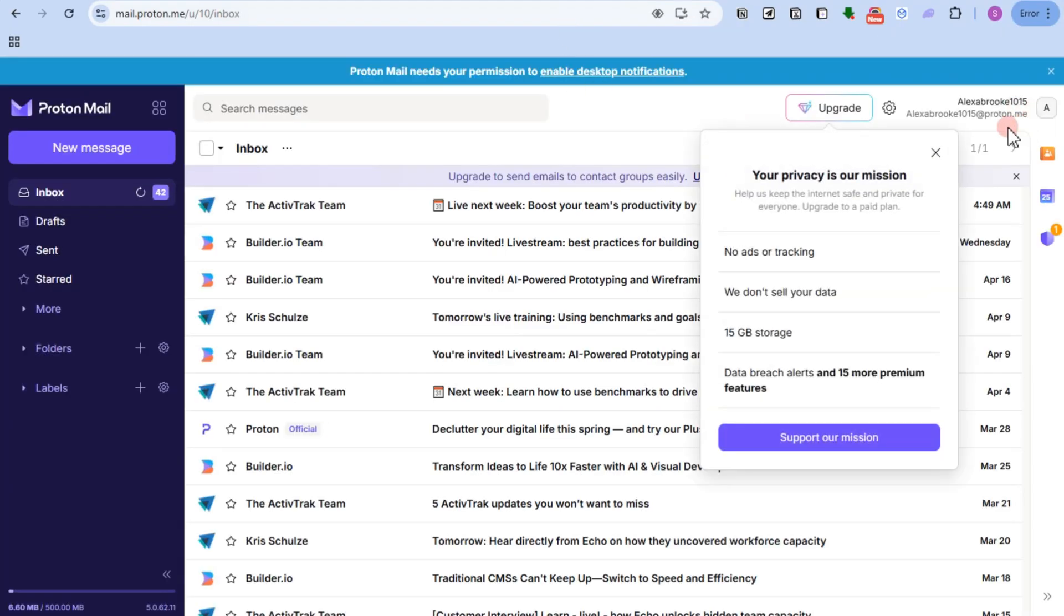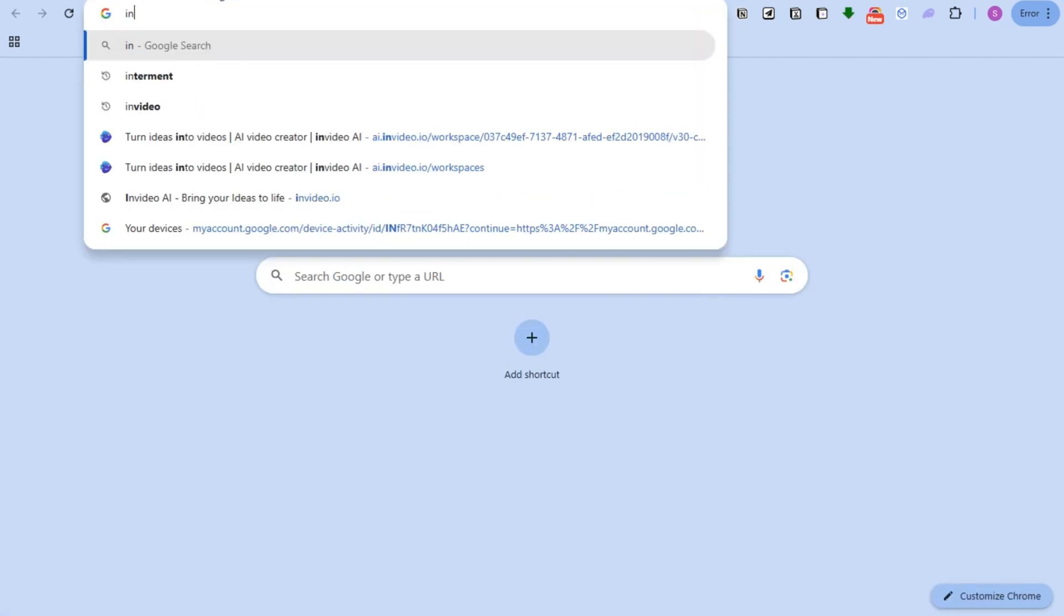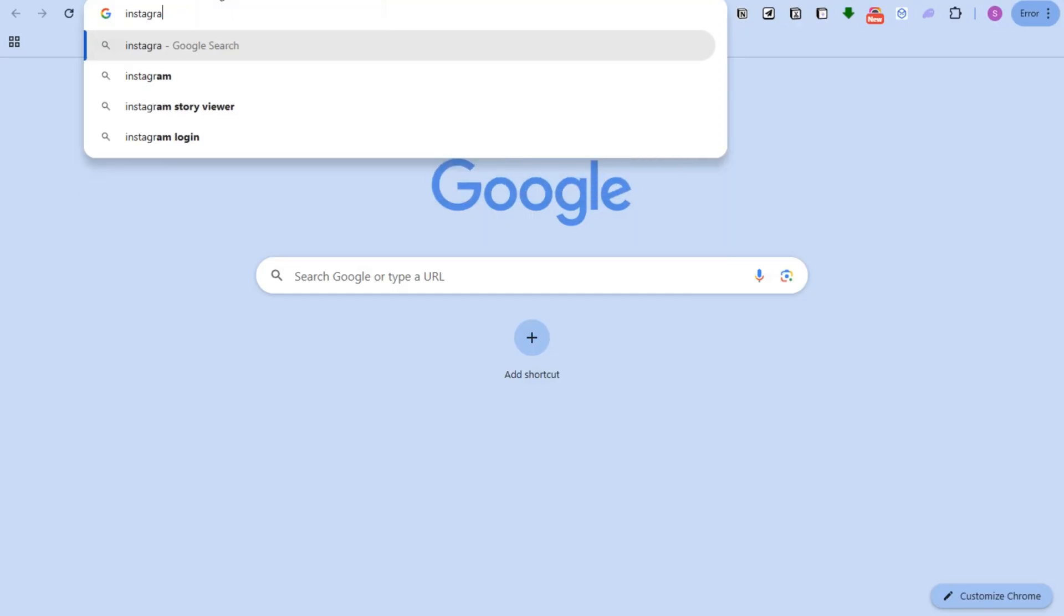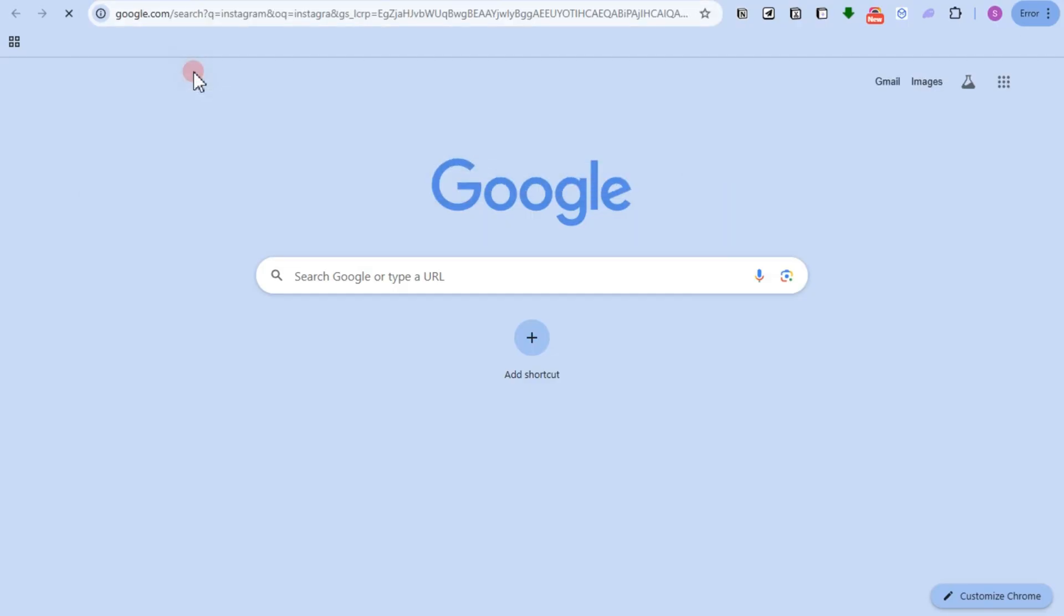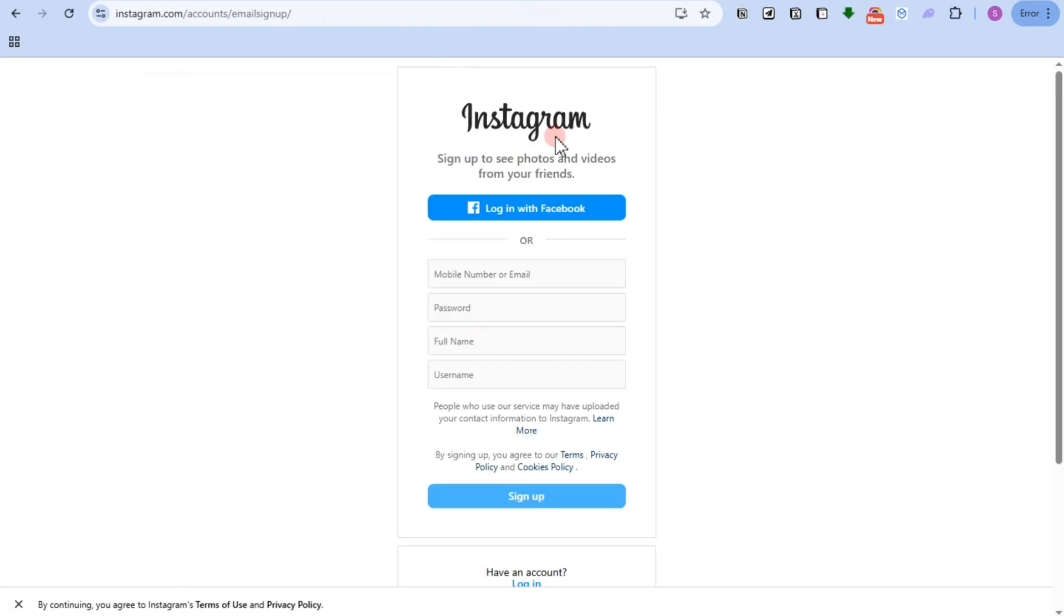Once you have your Proton Mail right here, you can create an account using this. What you're going to do is go to Instagram and sign up for an account here. You can go to Instagram sign up or you can just look for the sign up option.